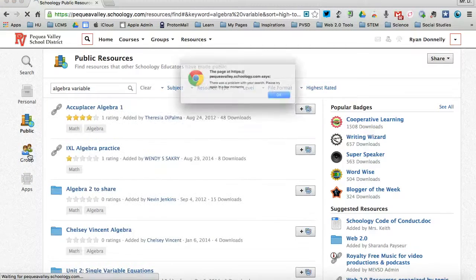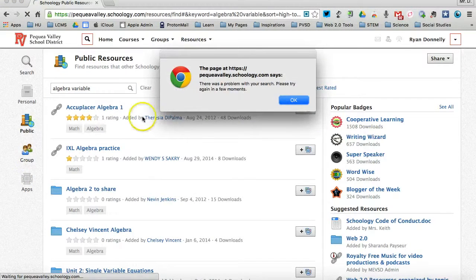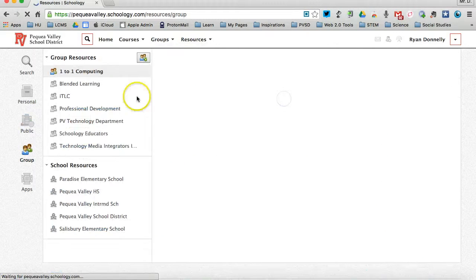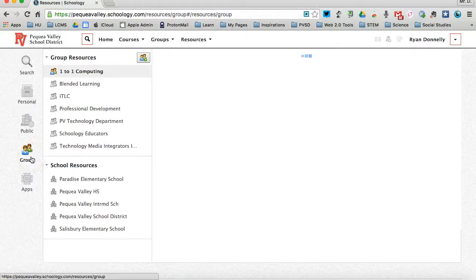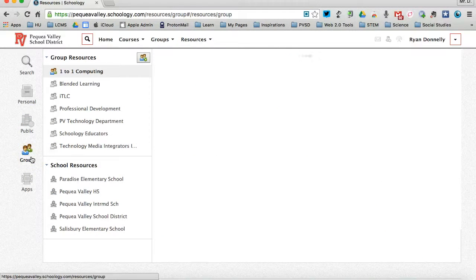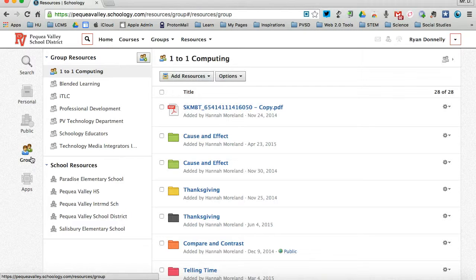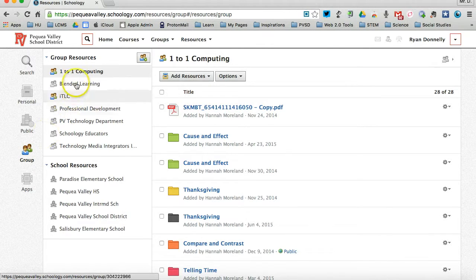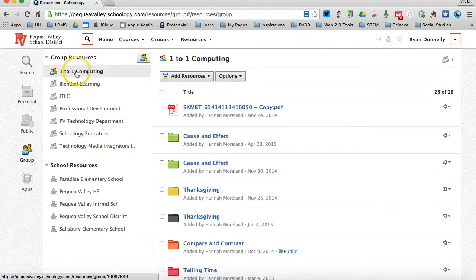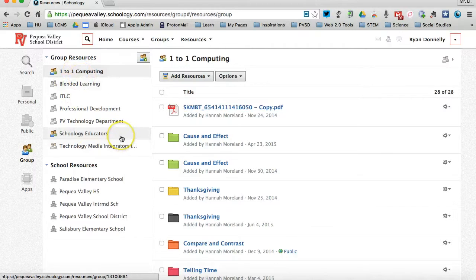Then there are group resources, which are shared resources among the groups that you belong to. So I can share a resource to any of these groups that I belong to.